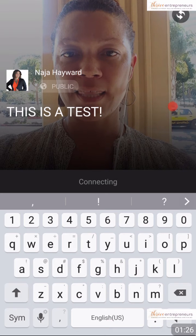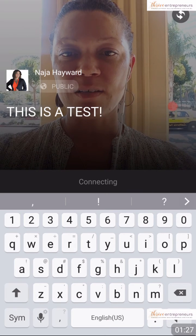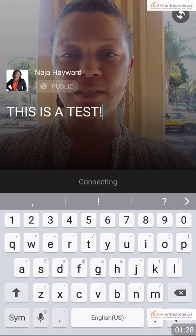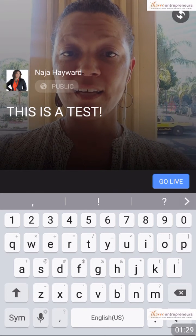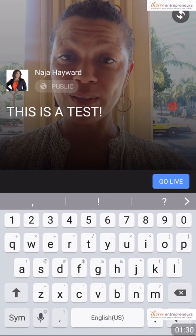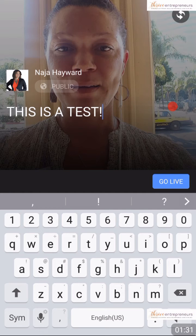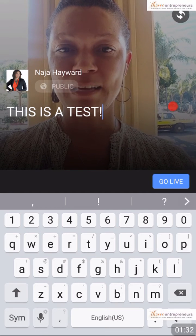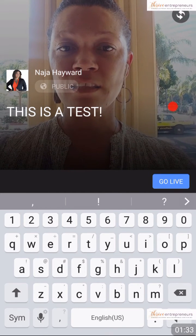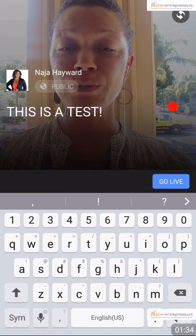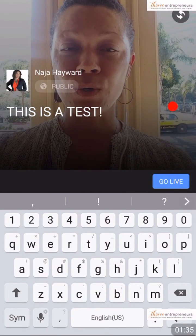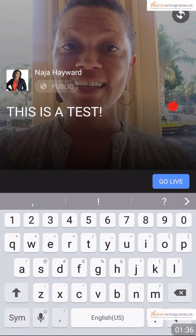It says 'connecting' — I'm going to give it a moment so that the internet connects and now I can go live. I'm going to hit that little blue button that says 'go live.'